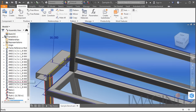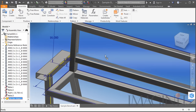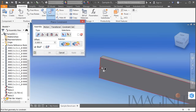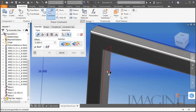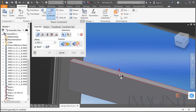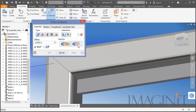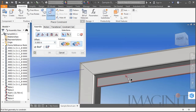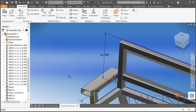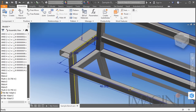Now I need three more of these, so I'm going to drag another one from the browser, place it into my design, and use those constraints to locate it in position. I'll simply repeat that two more times.